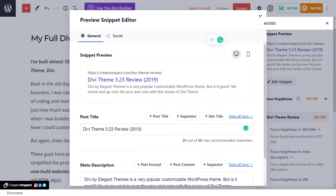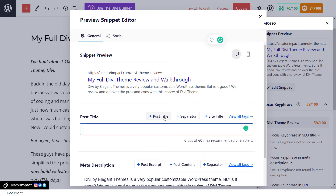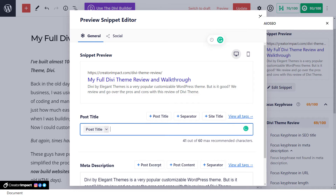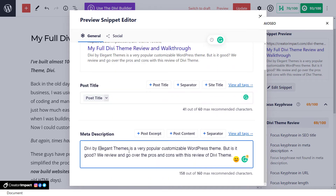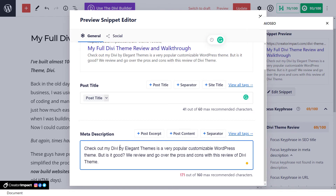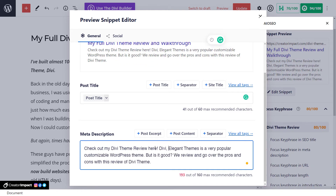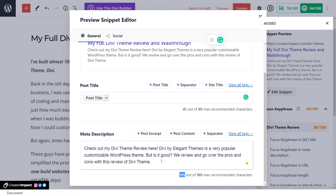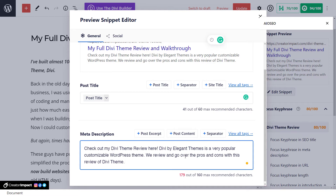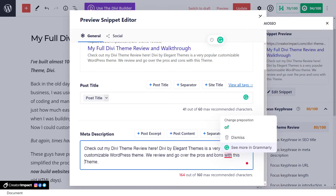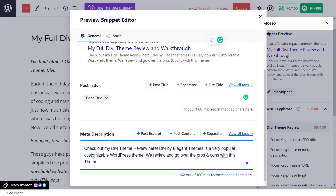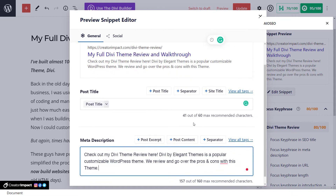What I can do here is go to Edit Snippet and change this title. I can just put Post Title in there — use the same as the actual title for my post — so 'My Full Divi Theme Review and Walkthrough.' In the meta description I've got something written up, and I want to add the key phrase in there: 'Divi Theme Review.' I've got too many characters — 195 out of 160 — so I need to tone that down, making a few adjustments until I get to 157 out of 160. We're good there. And now I'm up to 95 out of 100 — the focus key phrase is in the SEO title, in the meta description, and in the URL.